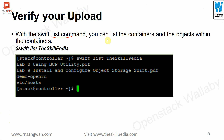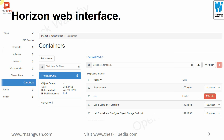With the `swift list` command you can list containers and the objects within them. For example, `swift list skillpedia` shows the contents of the skillpedia container. This matches what is visible in the web interface, where the skillpedia container and its contents are displayed.